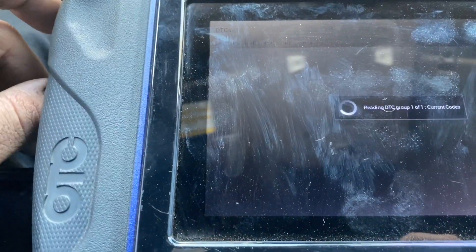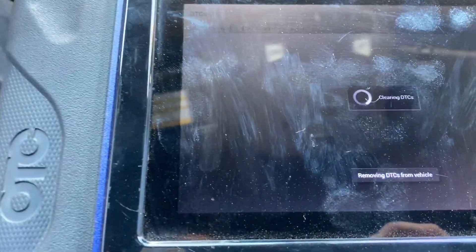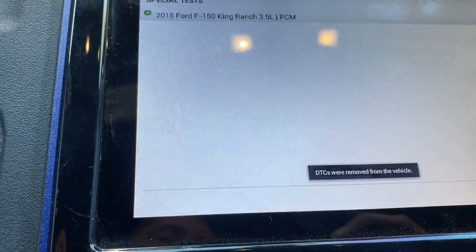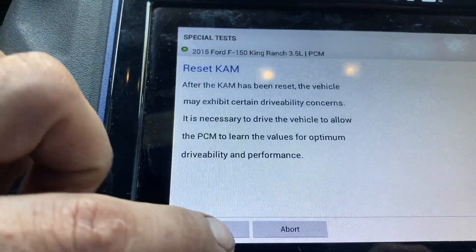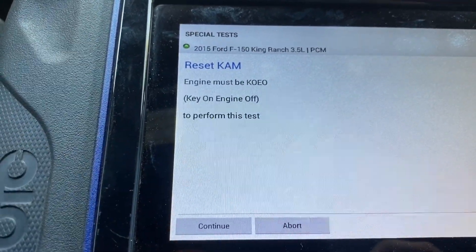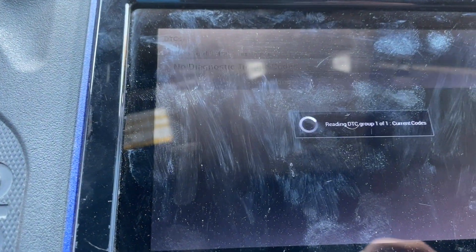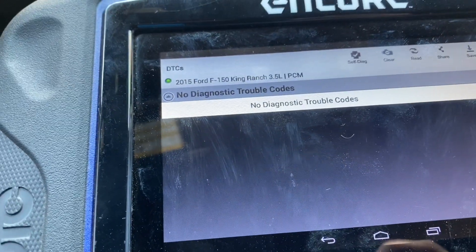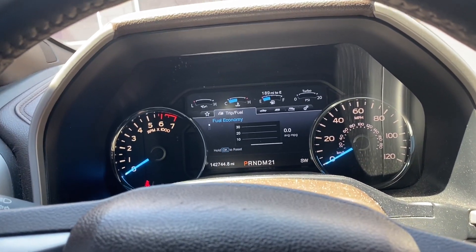We'll read DTCs, clear them, and then reset the KAM. One important note: you have to have the ignition on, engine off whenever you clear the KAM — that clears all the fuel trims. And there we are. That pretty much wraps up this video — we confirmed the fix and replaced the part. If you have any questions or comments feel free to leave something in the comment section, and please check the links in the description. Thanks as always guys, see you next time.